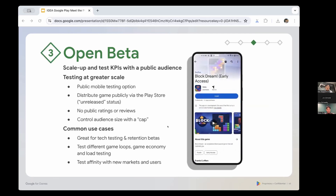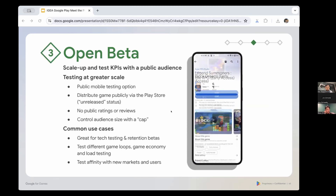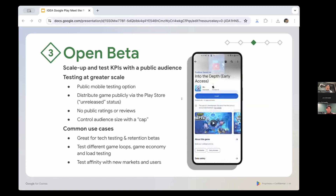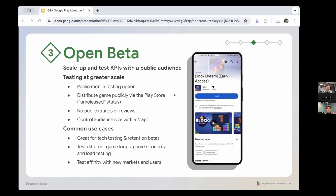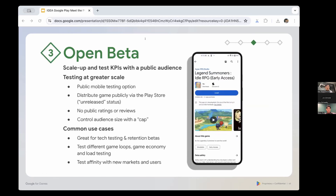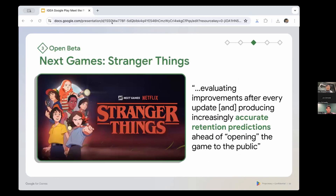During open beta, focus on early metrics such as retention, user engagement, game economy and server load testing. It also lets you test new markets and build a community pre-launch. We've seen games with amazing gameplay launch and have their servers crash because they couldn't handle the load — use open beta to load test everything before going to full global distribution. Case study: Next Games' Stranger Things successfully tested and optimized their retention mechanics using open beta, refining retention prediction models and improving long-term retention before full launch.